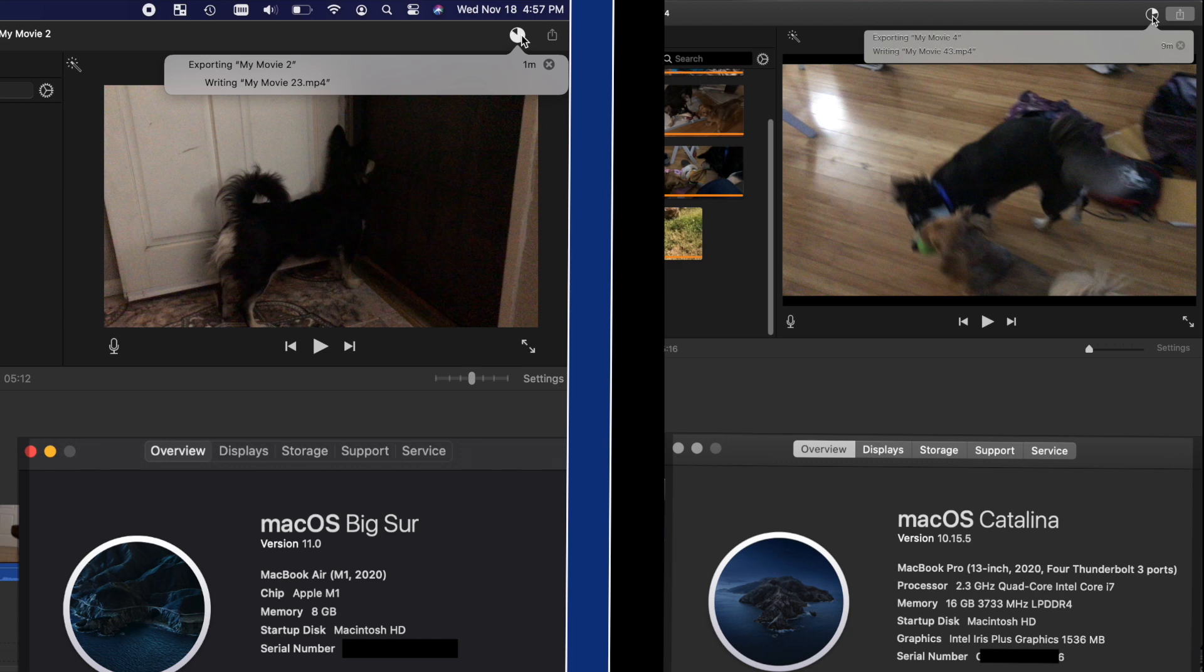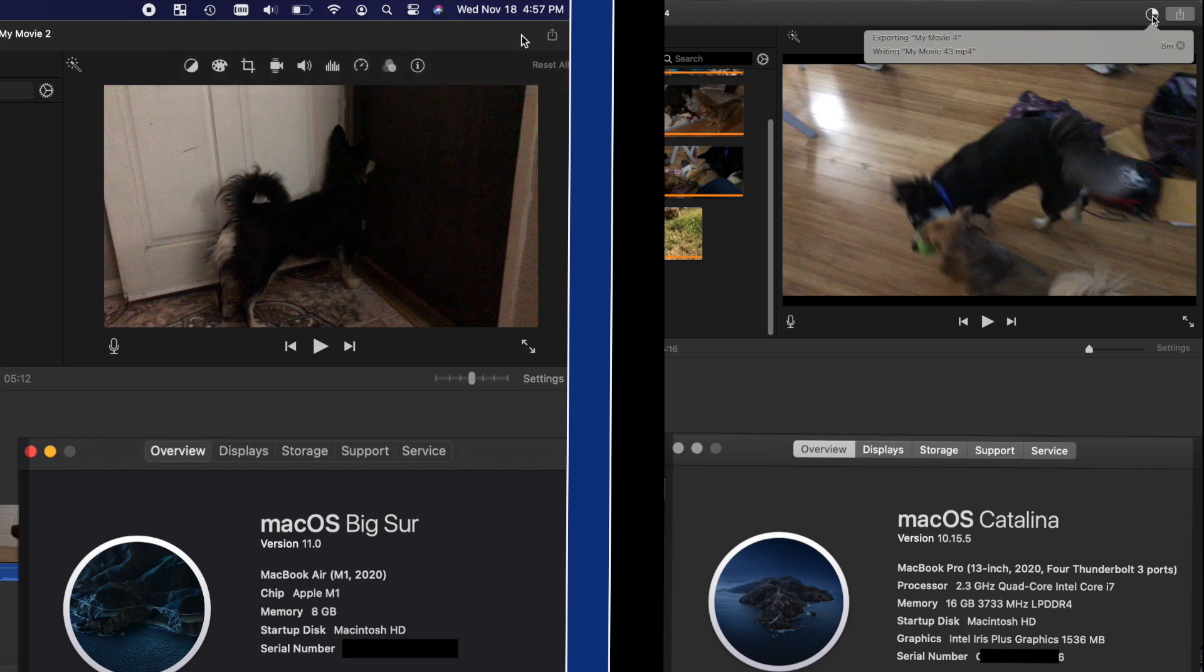As you can see, iMovie is significantly faster on the MacBook with the M1 chip. That's basically it, I just wanted to do a quick demonstration here. Thank you for watching.